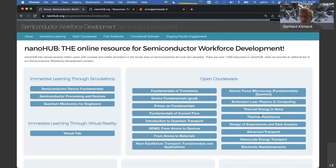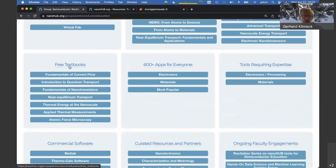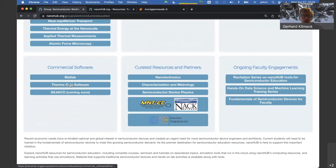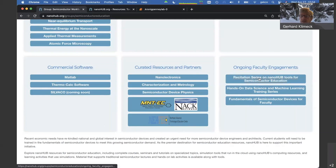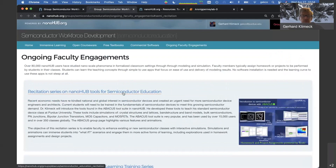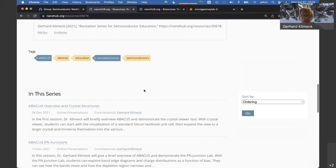The courseware includes thermal transport and more. We also have free textbooks that go with some of these courses. We're highlighting an overall list of electronics apps and materials apps. We're engaging with commercial vendors — we have MATLAB and ThermalCalc on NanoHub, and Silvaco tools will be coming soon. We have partners that curate resources, ongoing faculty engagement, and a recitation series. The previous sessions can be found in the recitation series page, with all prior session videos available.